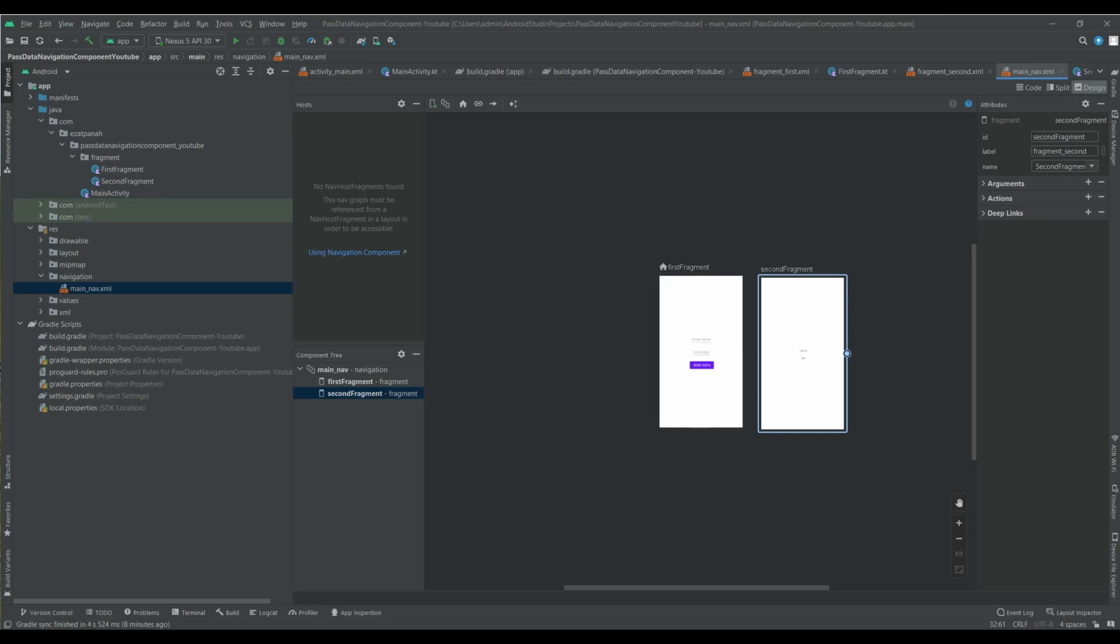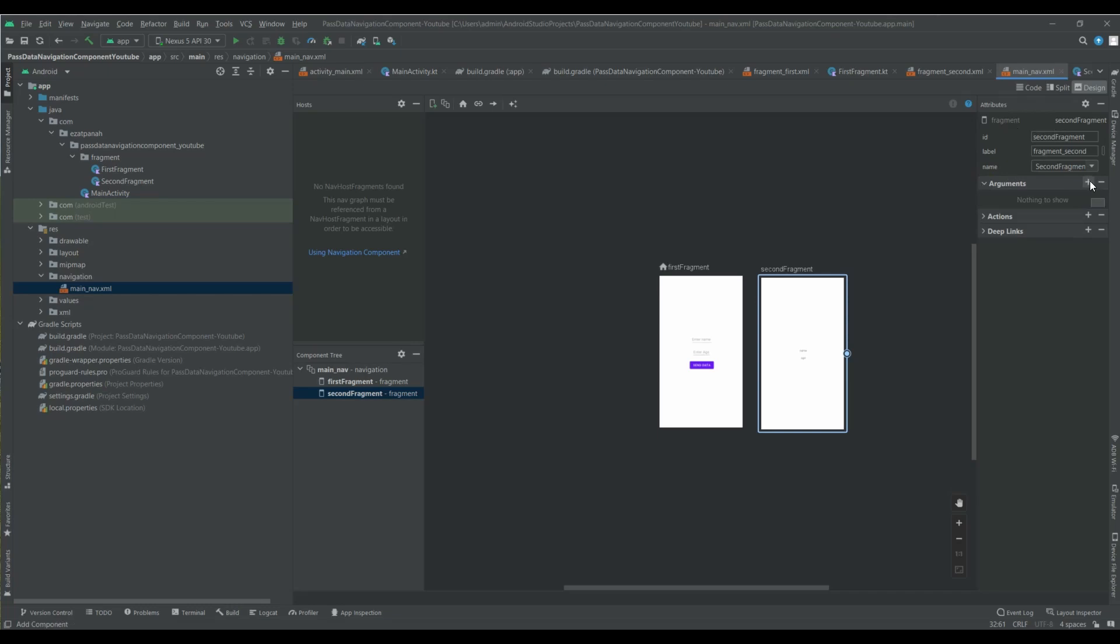Okay, now I want to add my argument. Second fragment will receive data from first fragment. So we have to add an argument to second fragment. For that, in the navigation graph, select second fragment. And then from the right side here, you can see we have arguments here.